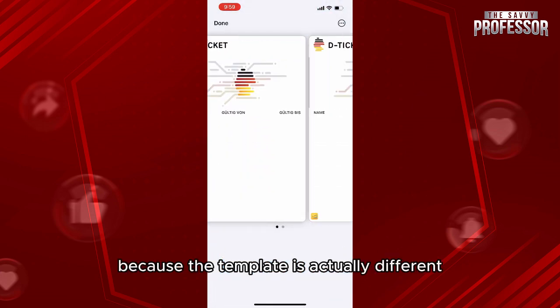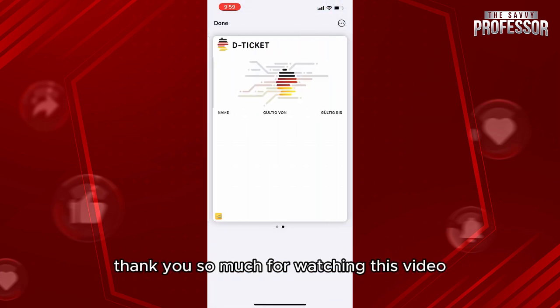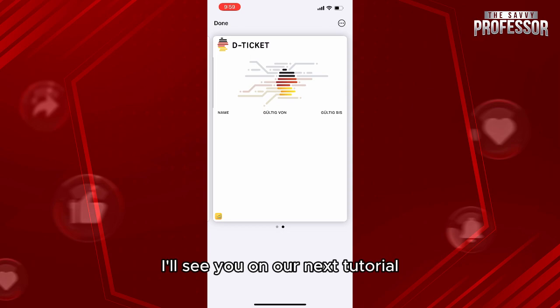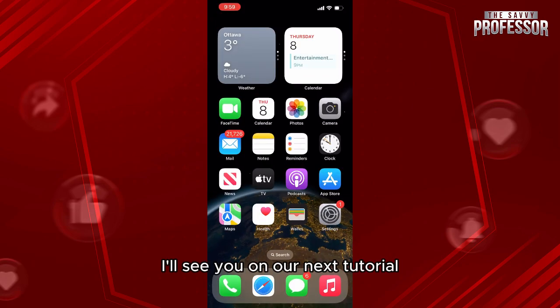Thank you so much for watching this video. I'll see you on our next tutorial.